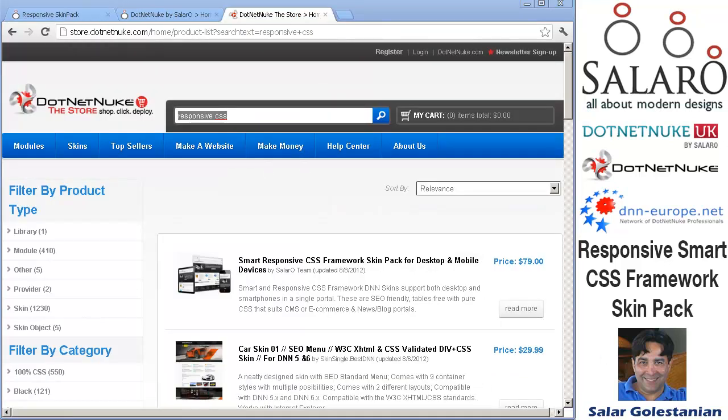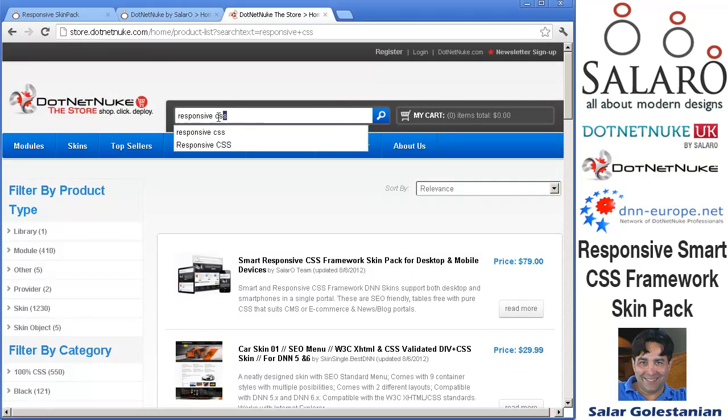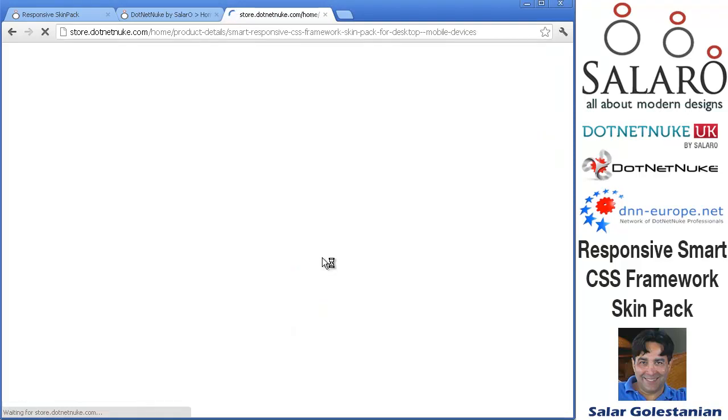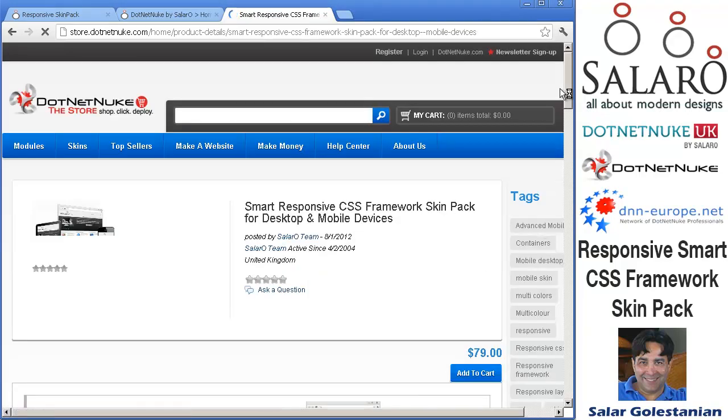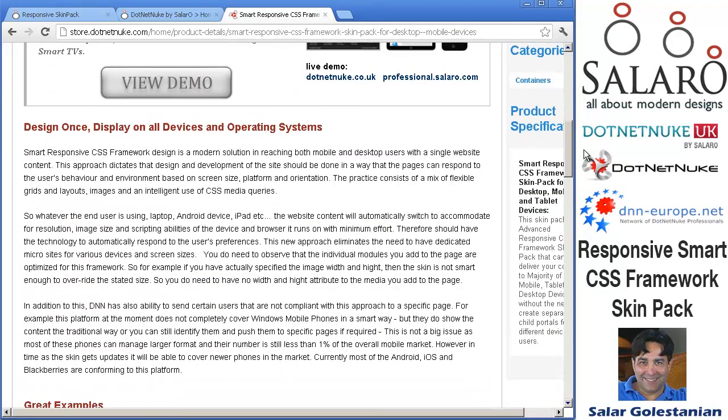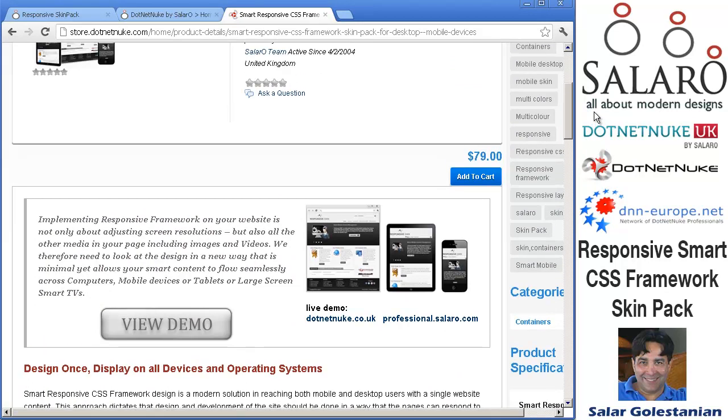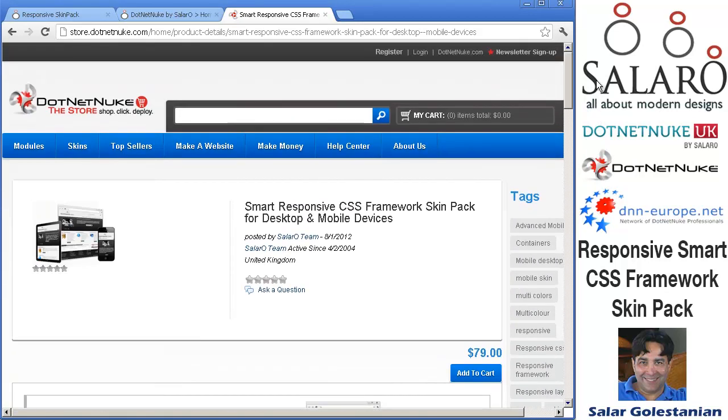It's also available on DotNetNuke store. Just go ahead and type in Responsive CSS and we should come up. The same details are available there so you can also purchase it at store.netnuke.com if you prefer.